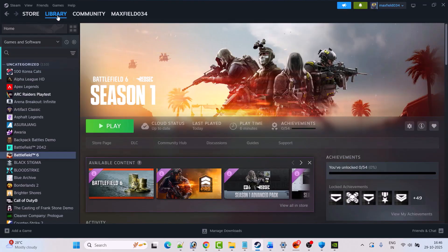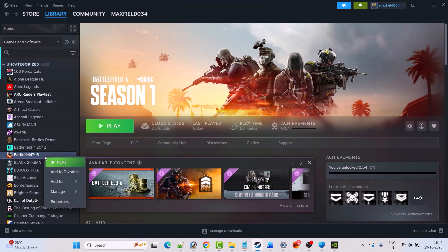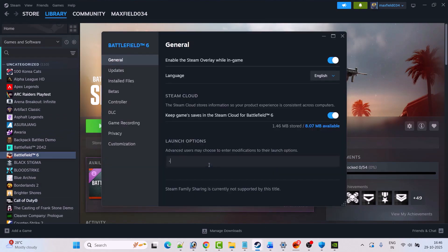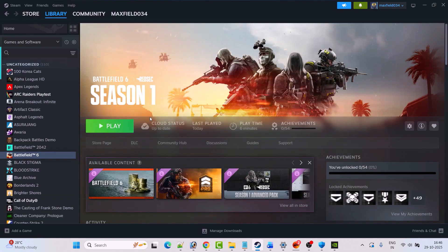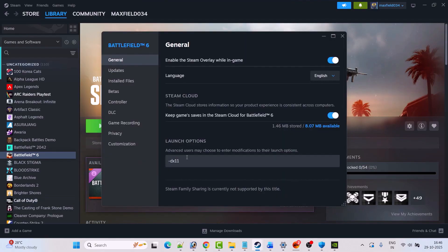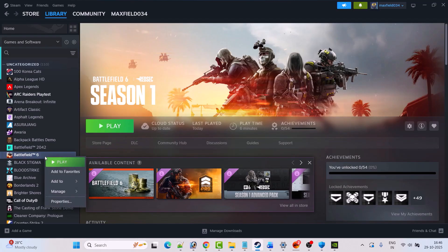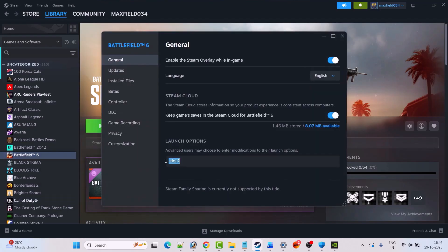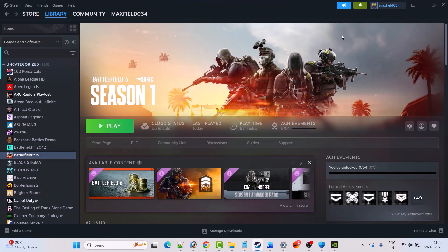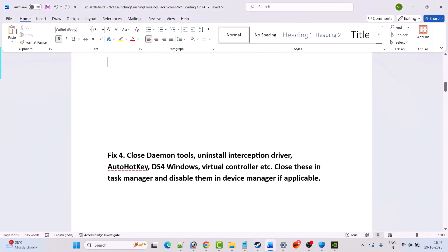Fix 3 is to modify the game launch options. Open Steam, go to Library, right click on Battlefield 6 and select Properties. In the launch options type -dx11, close the tab and launch the game. If that doesn't work, go back to Properties and type -dx12 and launch the game. If it's still not working, remove the command from the launch options and follow the other fixes.